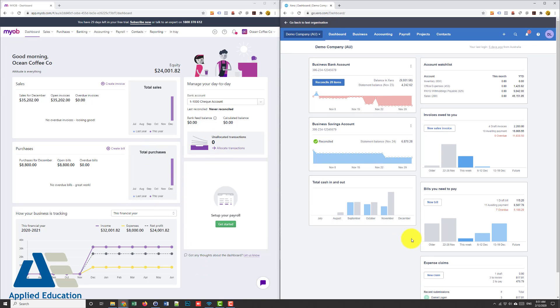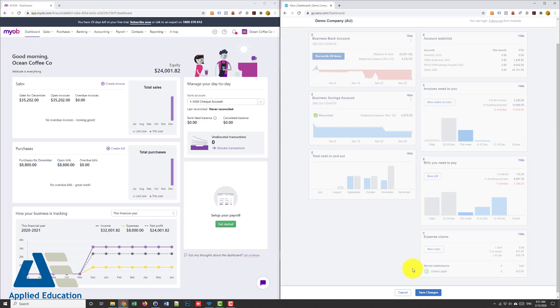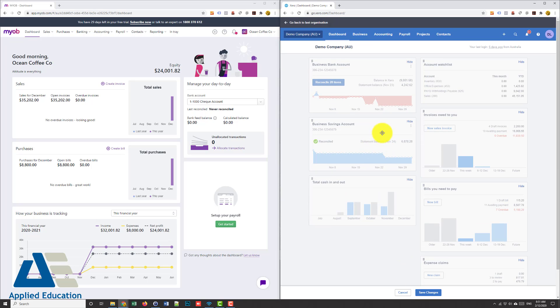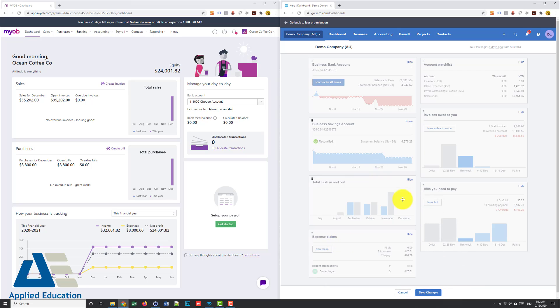However, if I look in Xero, down the bottom I can edit my dashboard and I can remove accounts. So if I don't want an account I'll hide that business savings account. I might move my expense claims over here and so on.